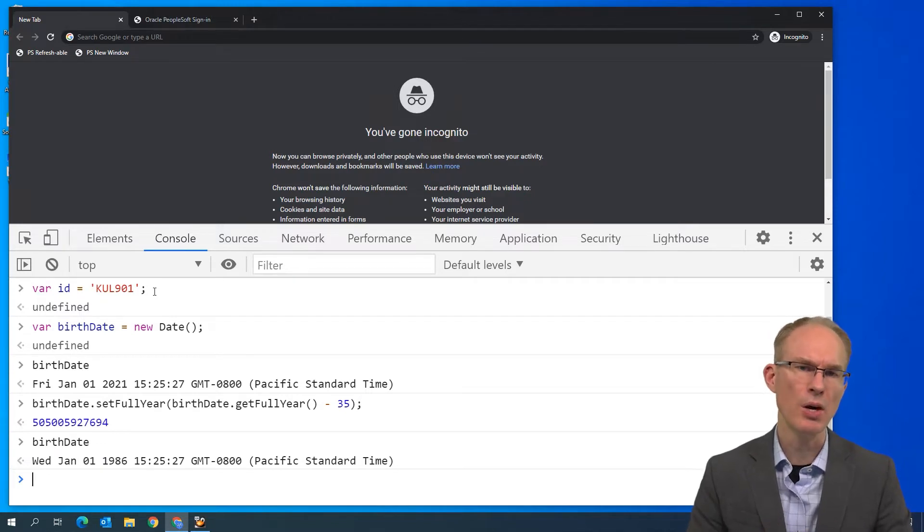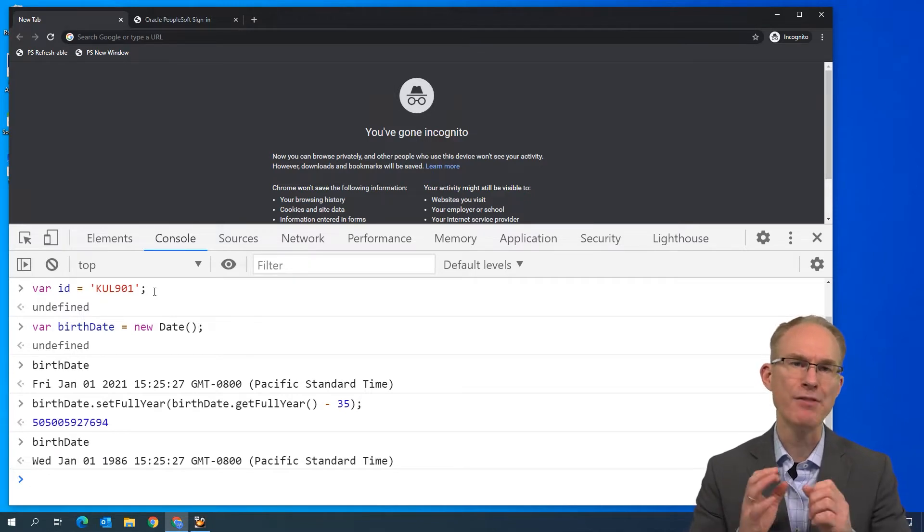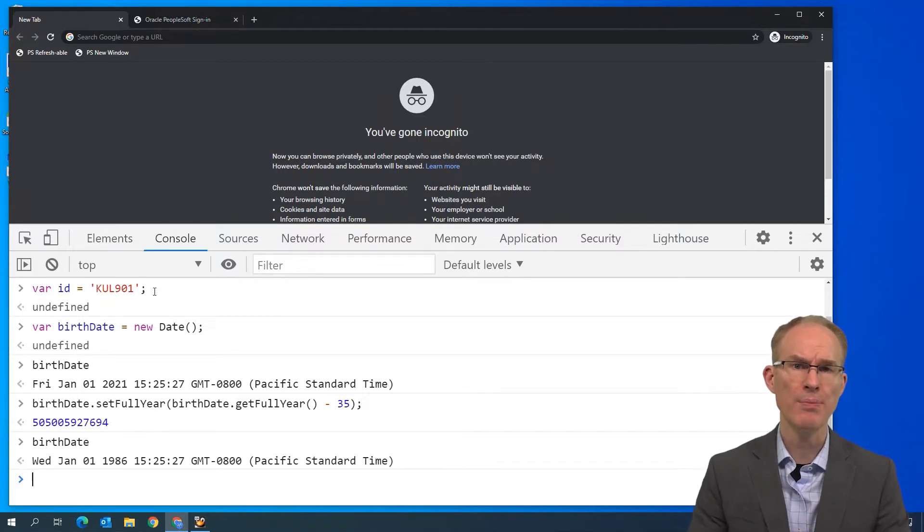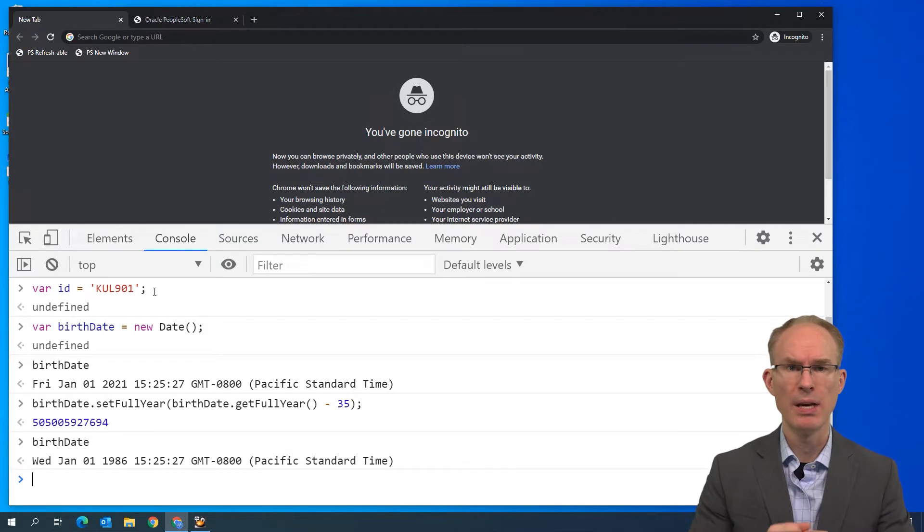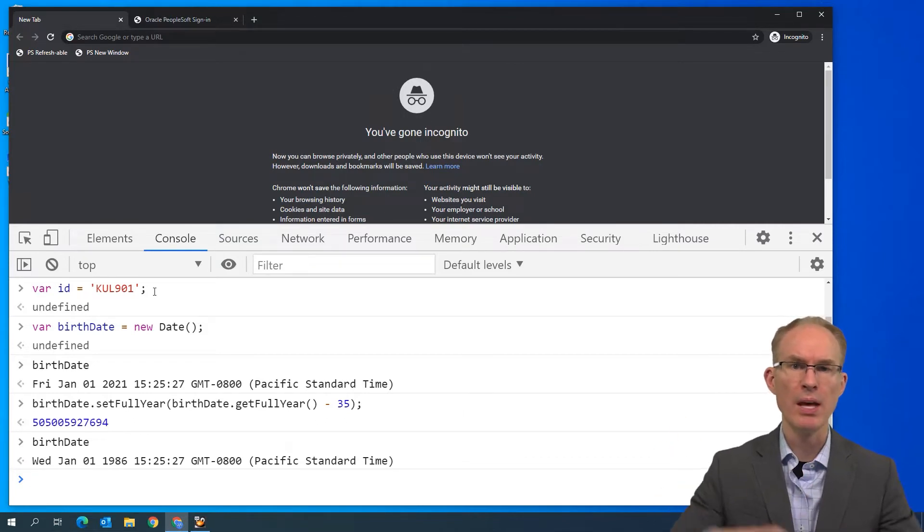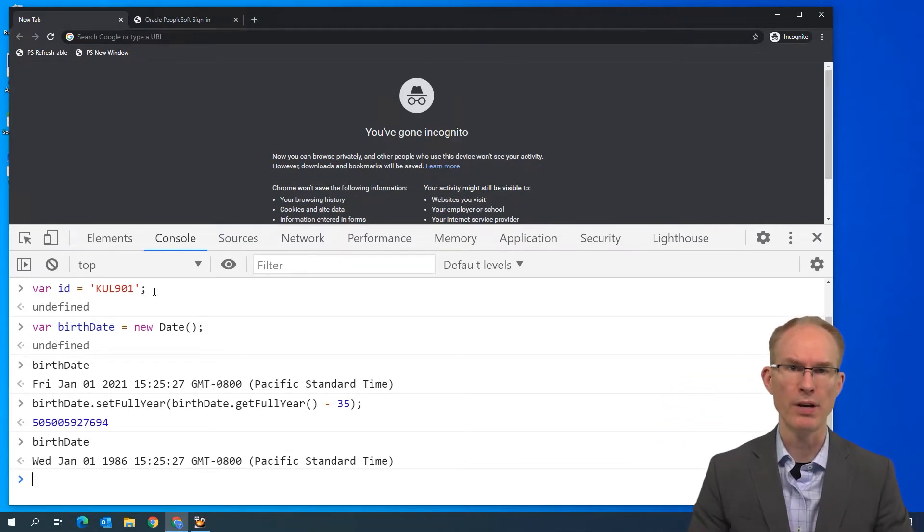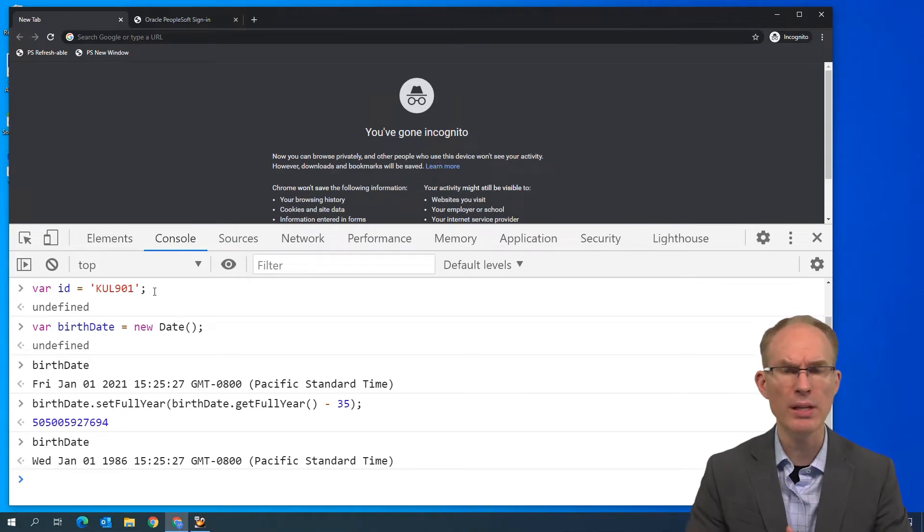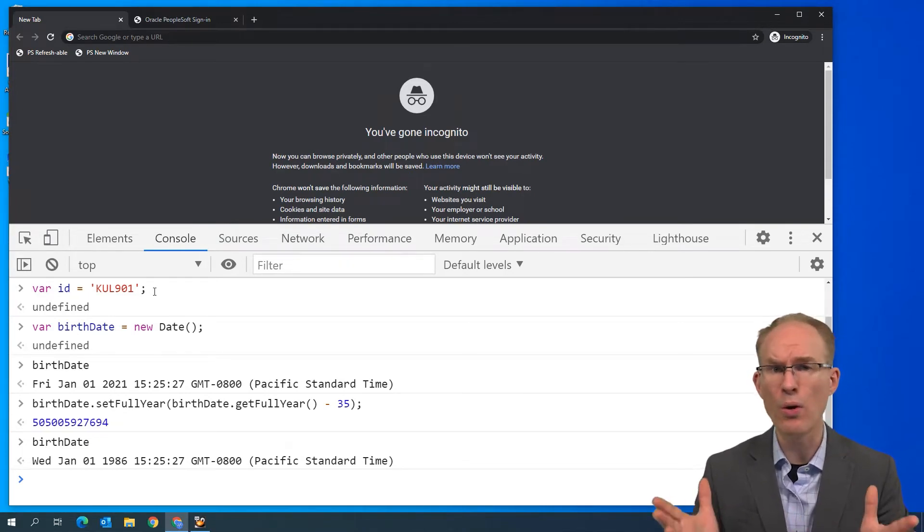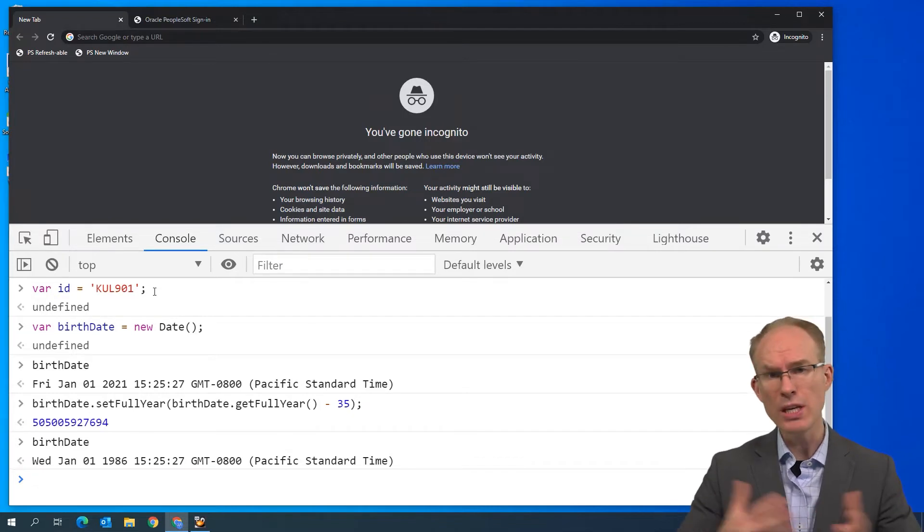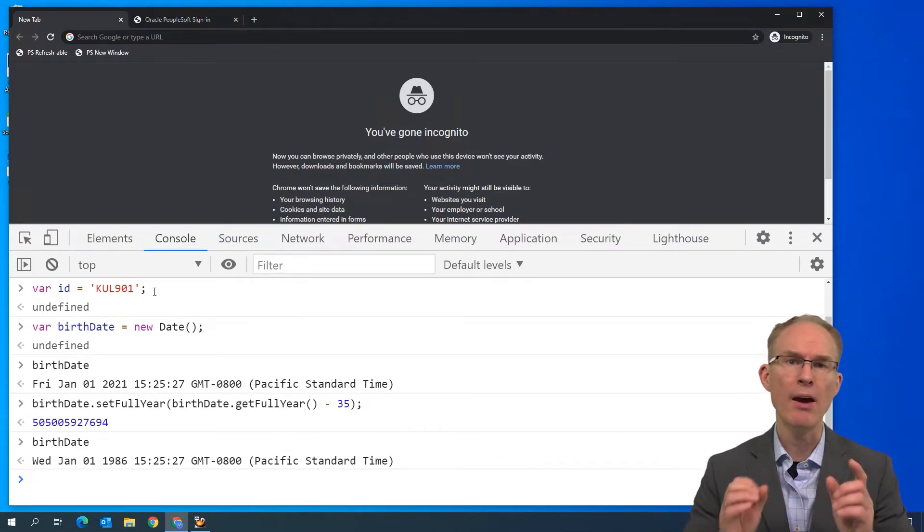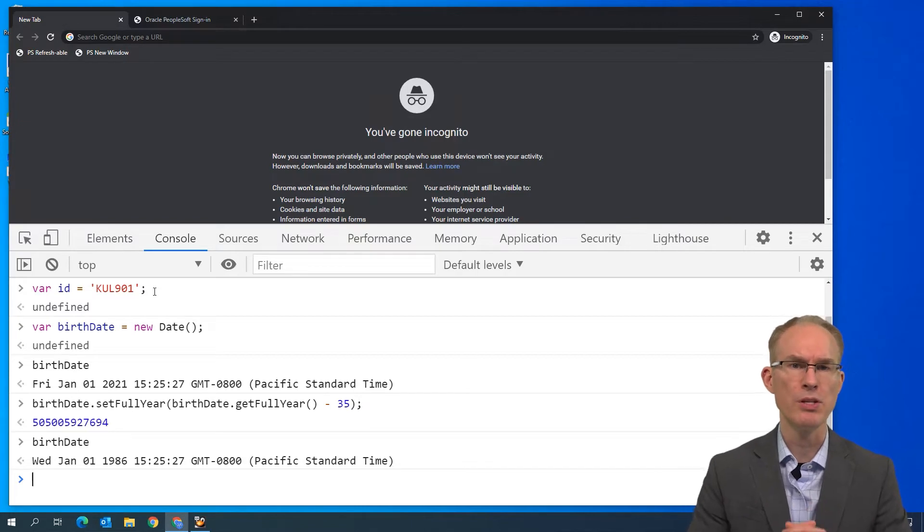Let's go ahead and subtract 35 years from the current date. Birthdate.setFullYear, birthdate.getFullYear minus 35, 35 years ago. And then let's go ahead and print it. And we can see, in fact, 35 years ago would have been 1986. Now, let's talk about scope again. JavaScript doesn't have scope modifiers, but scope exists. JavaScript variables declared with var have function scope, meaning any variable declared inside a function is scoped to the curly braces surrounding the function.